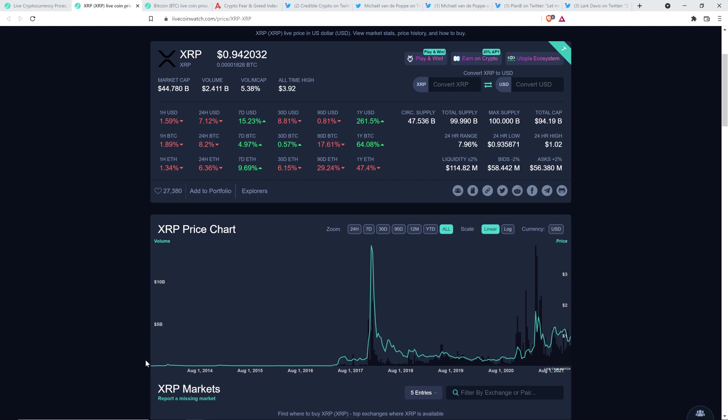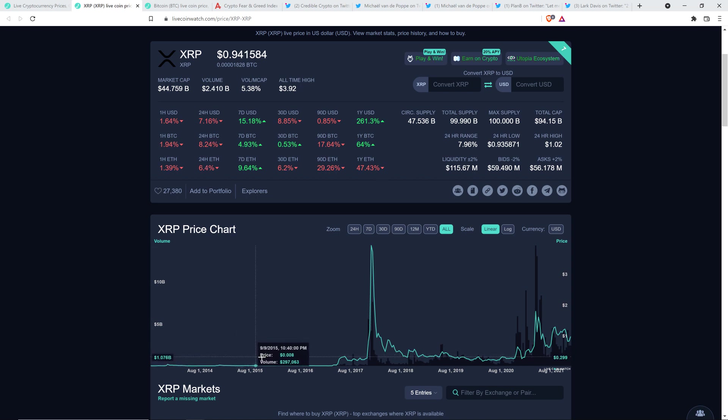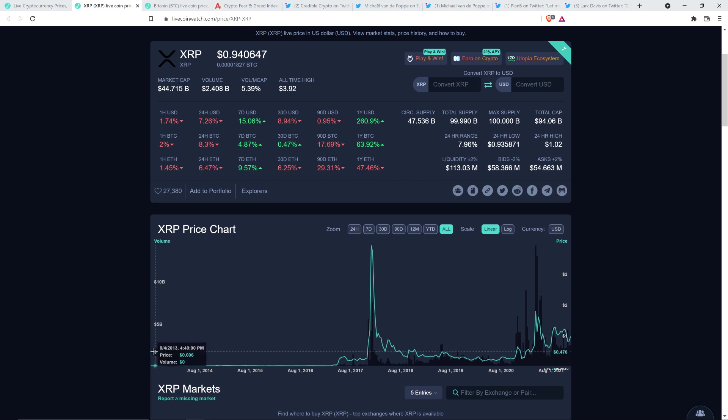But what if you had bought that top, and you're so unlucky to buy the six-cent local top at the time, and then you just hold it, what the hell happens later? Well, it's currently at 94 cents, so you would have done just fine. But the point that I'm getting at here is it's not going to move on our timeline. It's normal for this to happen. Years and years of effectively sideways trading, although it is volatile if you're in the moment.